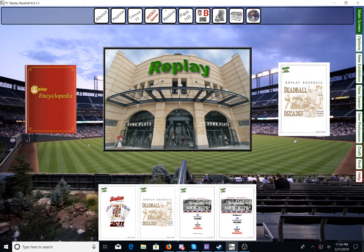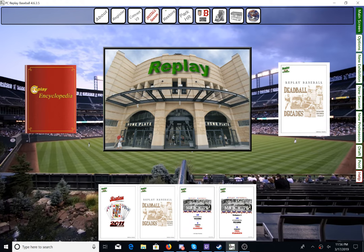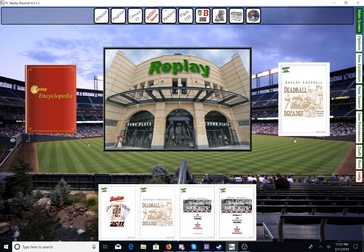Hello everybody, and welcome to a short tutorial video about PC Replay Baseball. I've had a few questions asked of me about PC Replay and how it works, especially one individual in particular who is curious about how it works. So I thought I would take the time to do tutorial videos on this. I think it's a pretty excellent baseball sim because it has so many features to interact with, and it can be overwhelming at times, especially when you first get into it. So I would like to be able to show you as much as I can about the game.